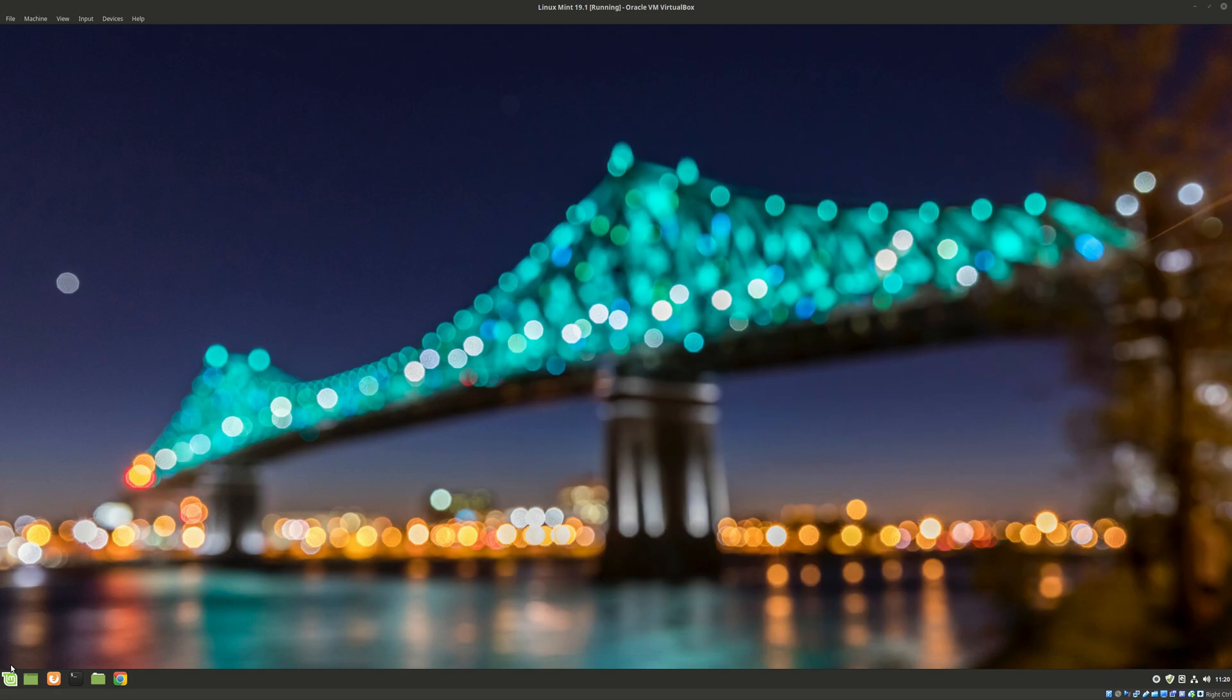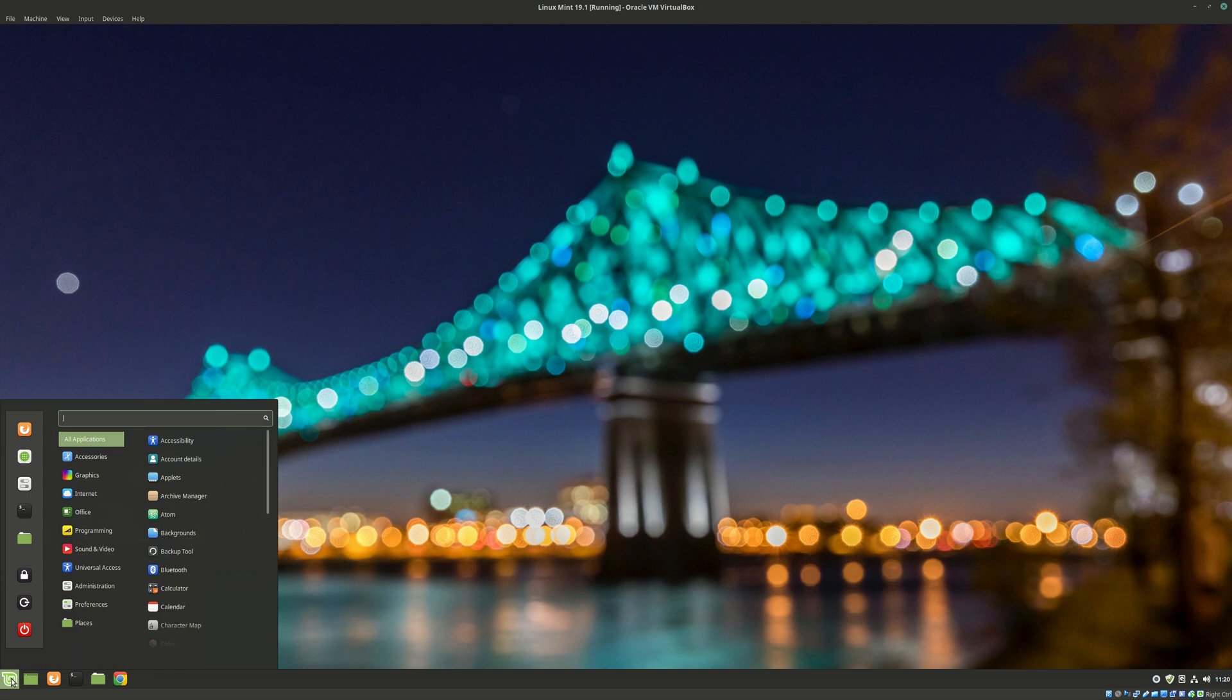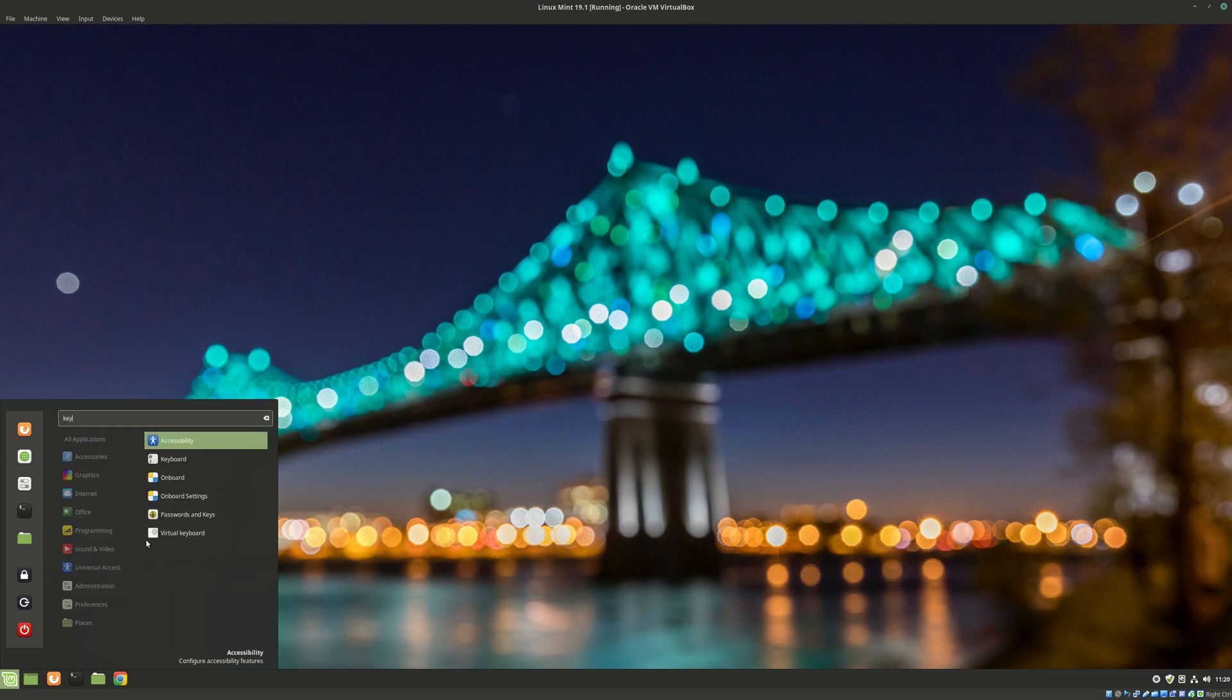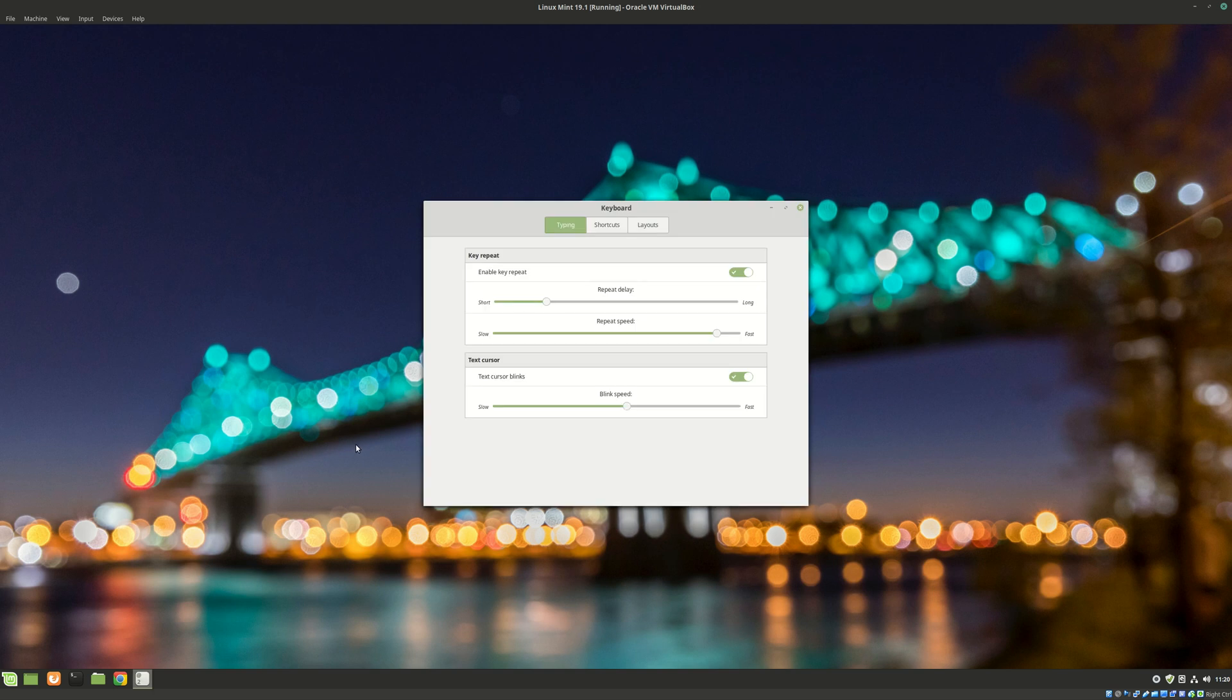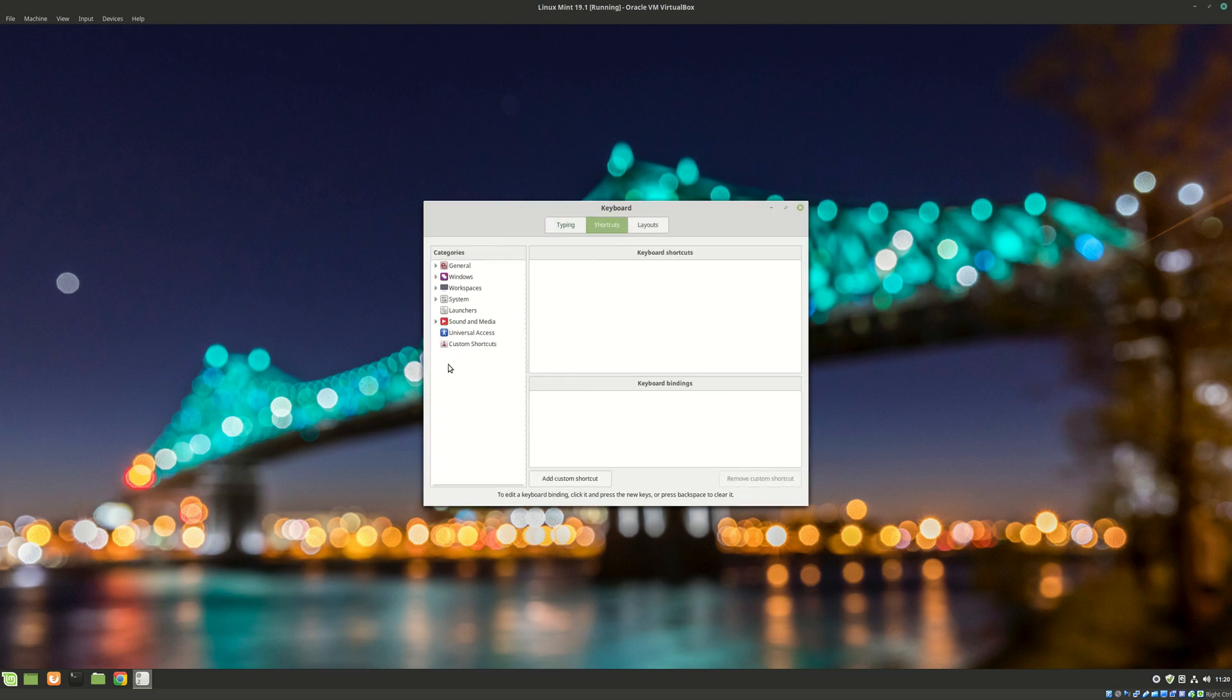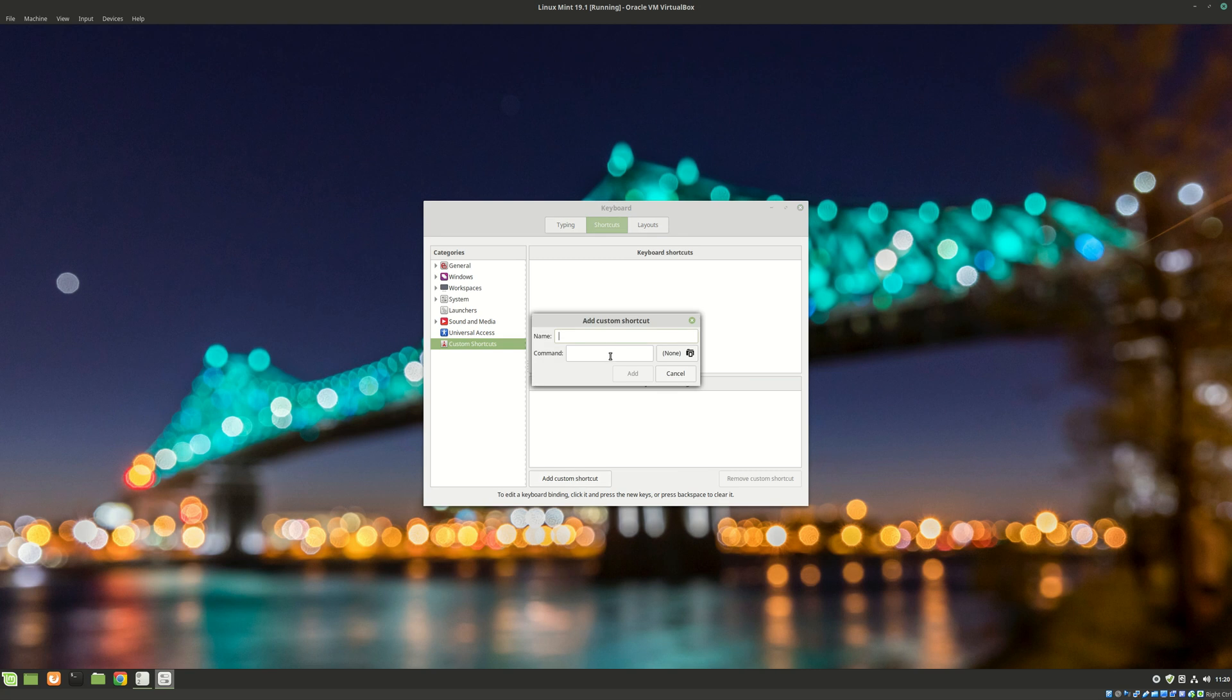The first way, which is the best for me, is by adding a new shortcut. You can go on menu, then search for keyboard, and after that you can go on shortcuts, custom shortcuts, and you can add a new one. You can add a name, for example sound, and you need to enter a command.